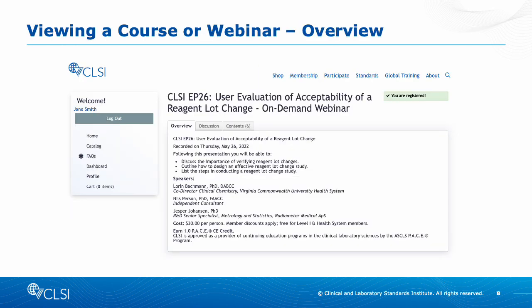When you are on a specific course or webinar in the eLearning platform, the first tab will provide an overview of that course or webinar, including the topics covered, speakers, cost, and CE credit status, if applicable. You will be able to see if you are registered in the upper right corner.